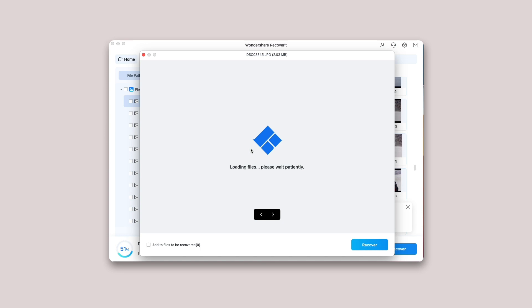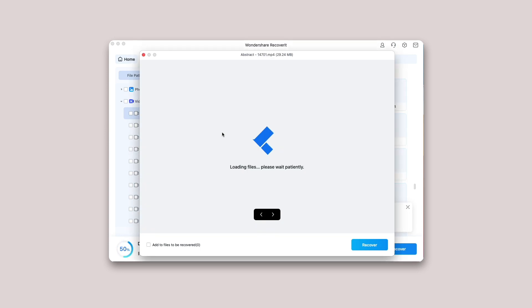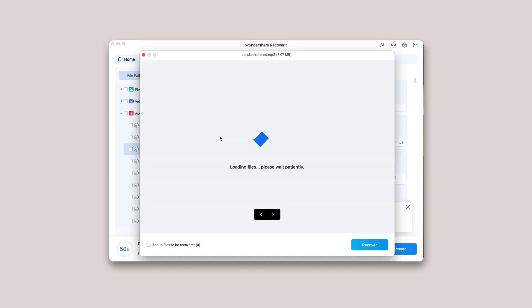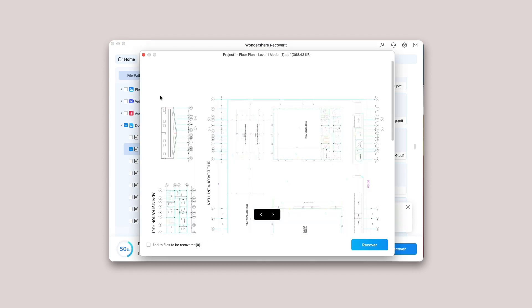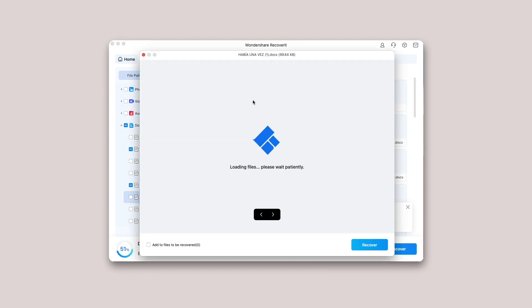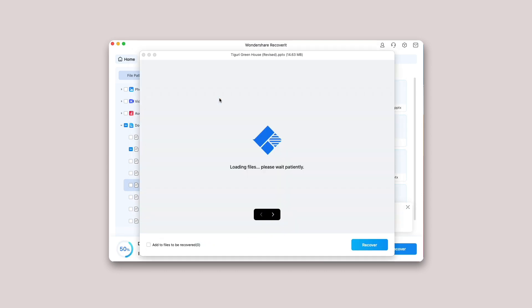Preview files on Mac: Preview an image, preview a video, preview an audio file, preview a PDF document, preview a Word document, preview a PowerPoint document.